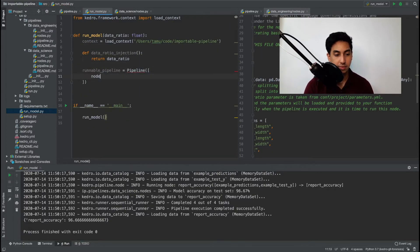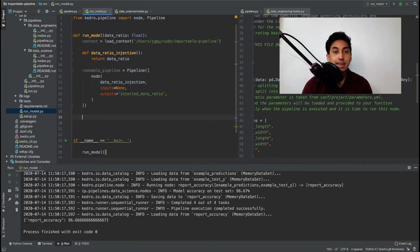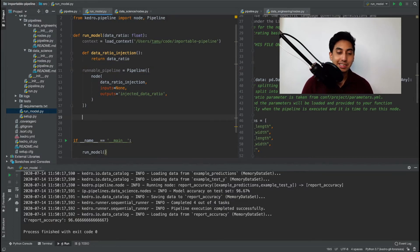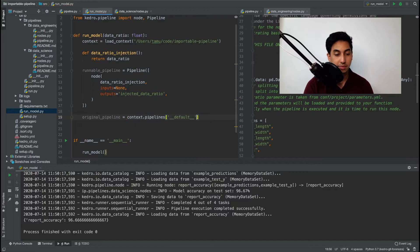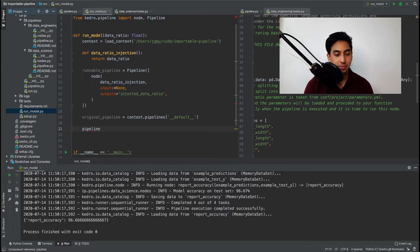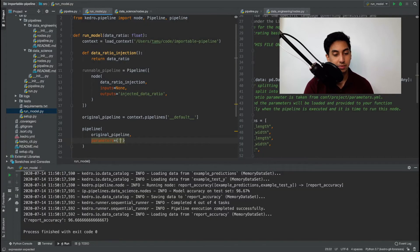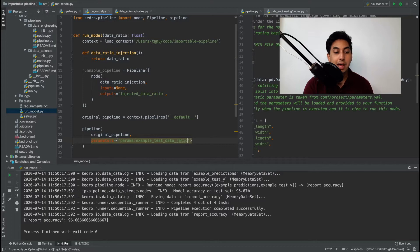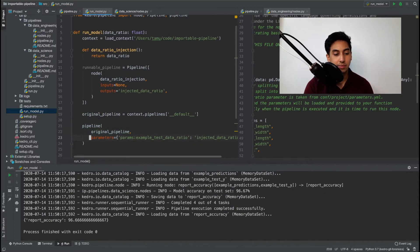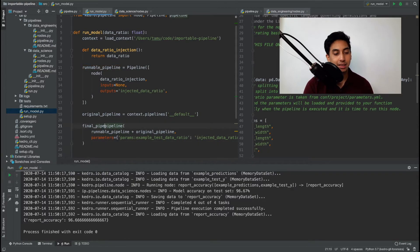Now we can begin to inject that node by creating a pipeline of our own and now we have to transform the default pipeline to accept this injected node. We can of course transform the original pipeline using the modular pipeline function. Now we're going to modify the parameter that would be the normal input and map it to the injected parameter. And we also have to glue our pipelines together. So the final pipeline has now been created.